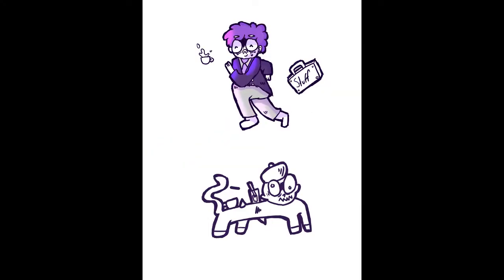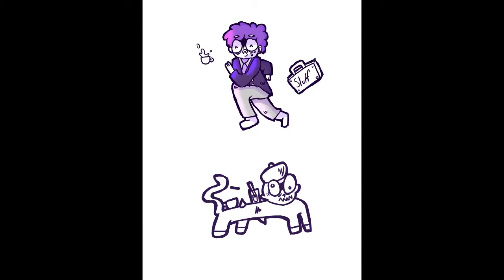Thus, you lose interest in the character really quickly and so does your audience. And I did that as well since I stopped and didn't even color it.